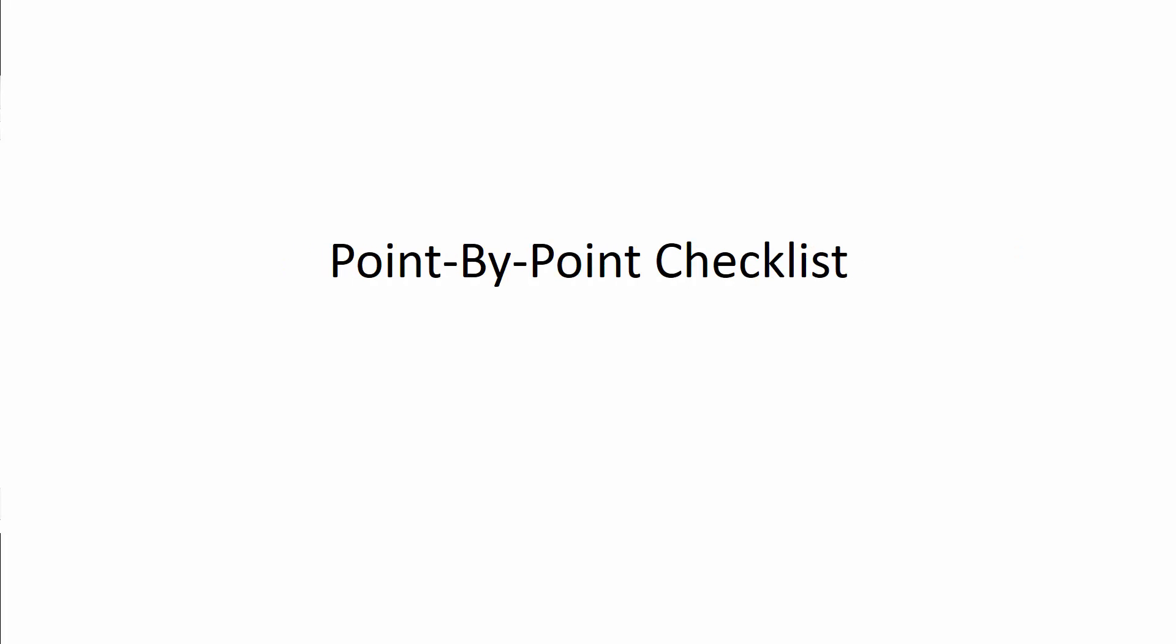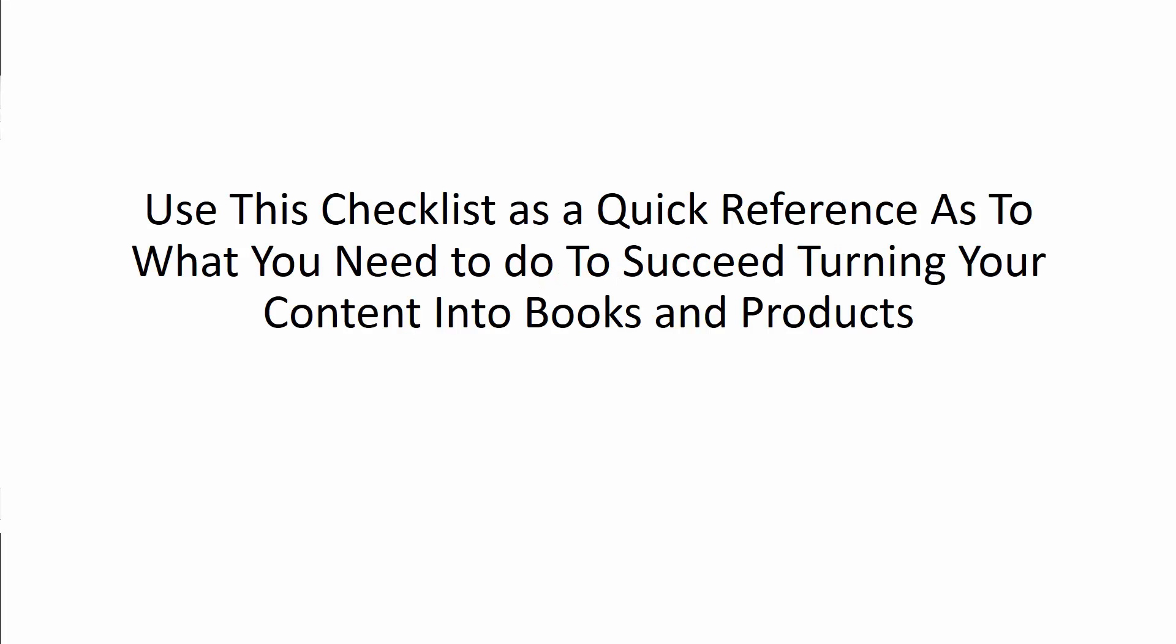Here's fast action bonus number one. You'll get a point-by-point checklist of exactly what to do in the course. You can use this checklist as a quick reference as to what you need to do to succeed turning your content into books and products.